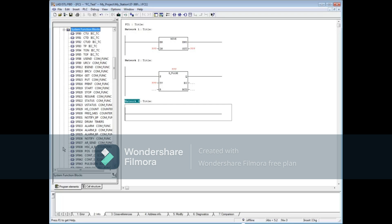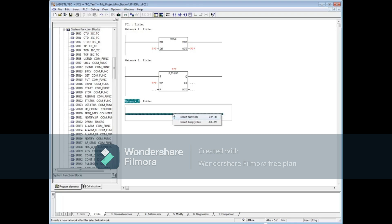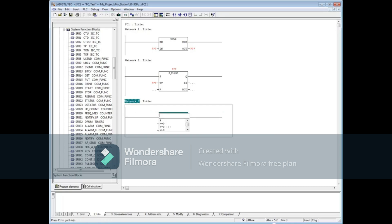Right click on network 3 and insert an empty box. SFB4 is an IEC on-delay timer. In the empty box, type 'SFB4' and press the enter key.